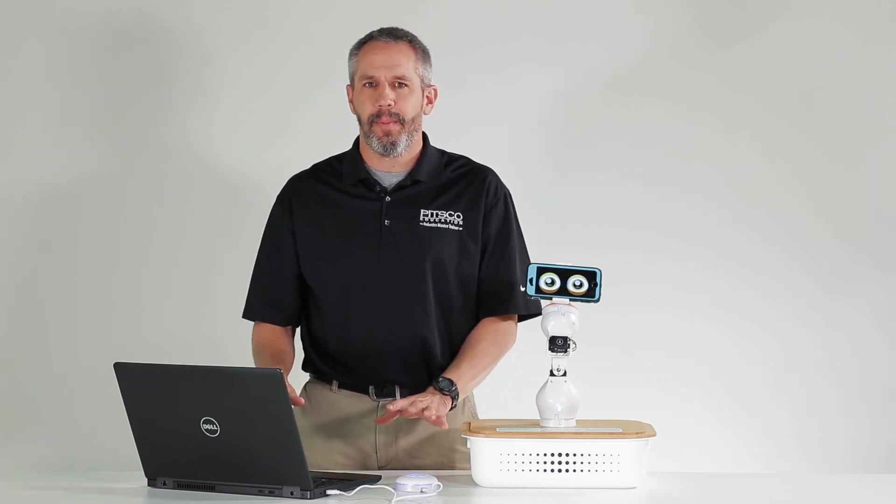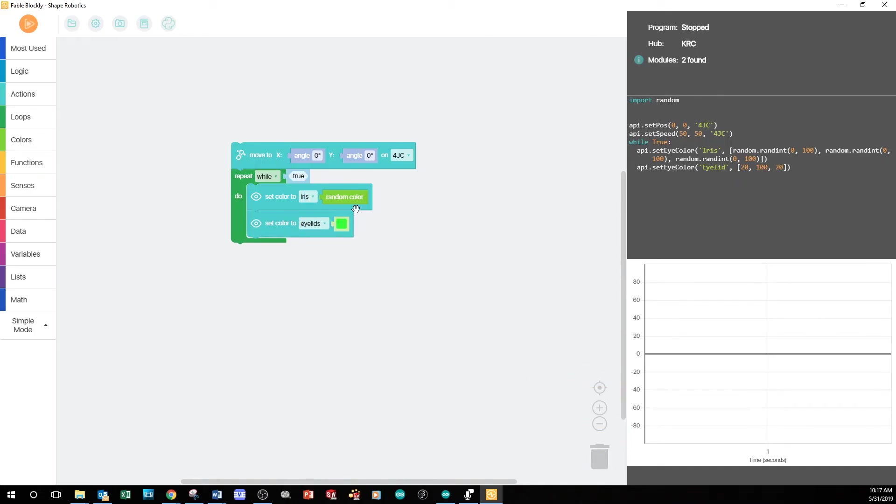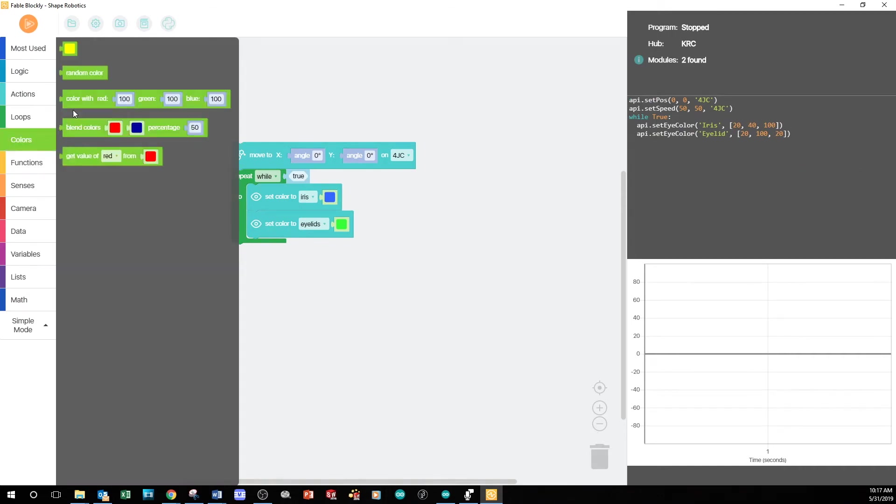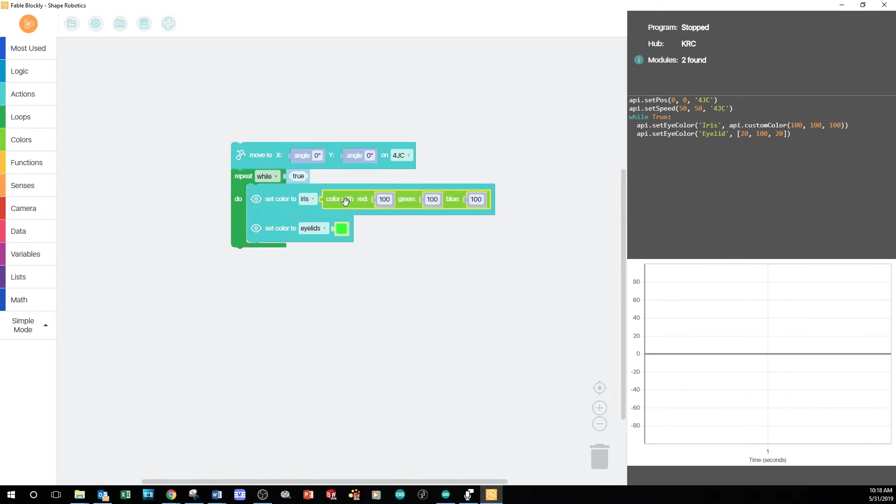Back in our program, we'll get rid of the random color blocks. Then, from the colors tab, I'll drag the Color With block into the empty space. These three numbers represent the percentage of each color, red, green, and blue, to use when coloring the eyes.